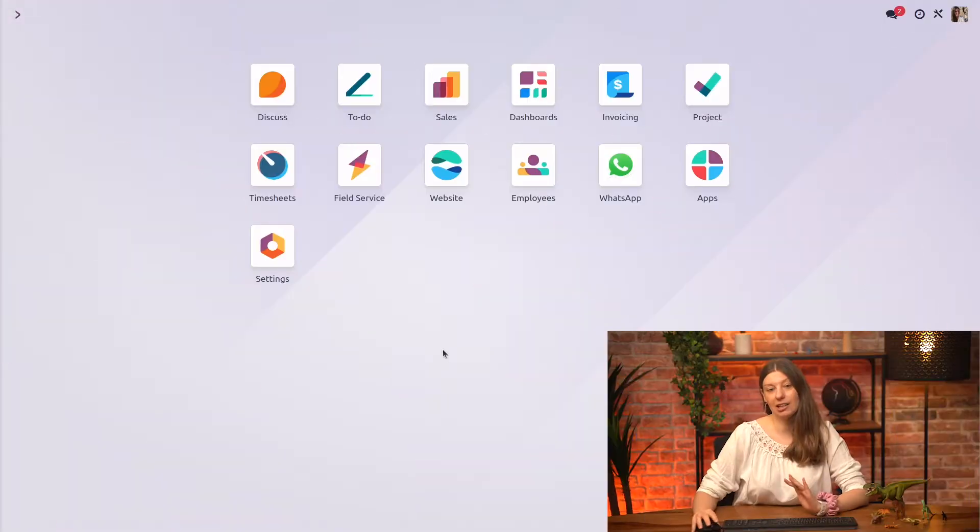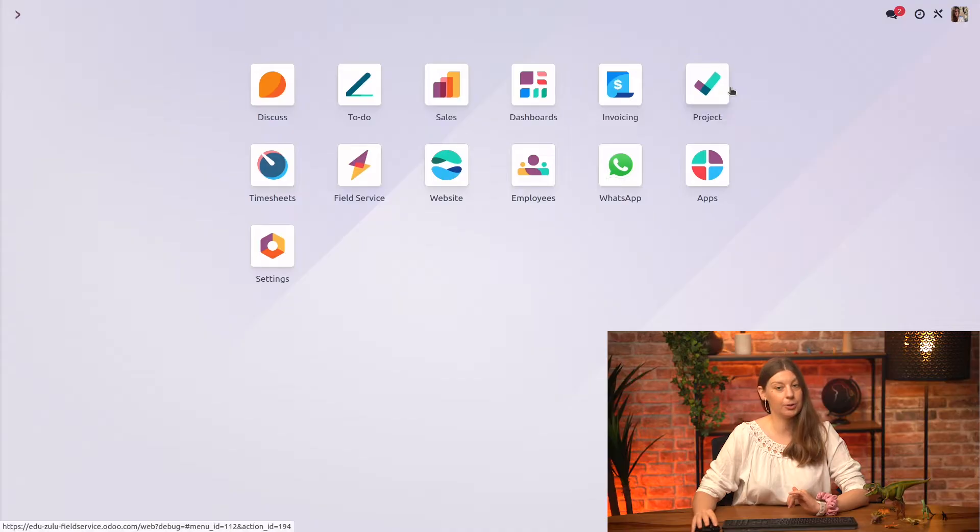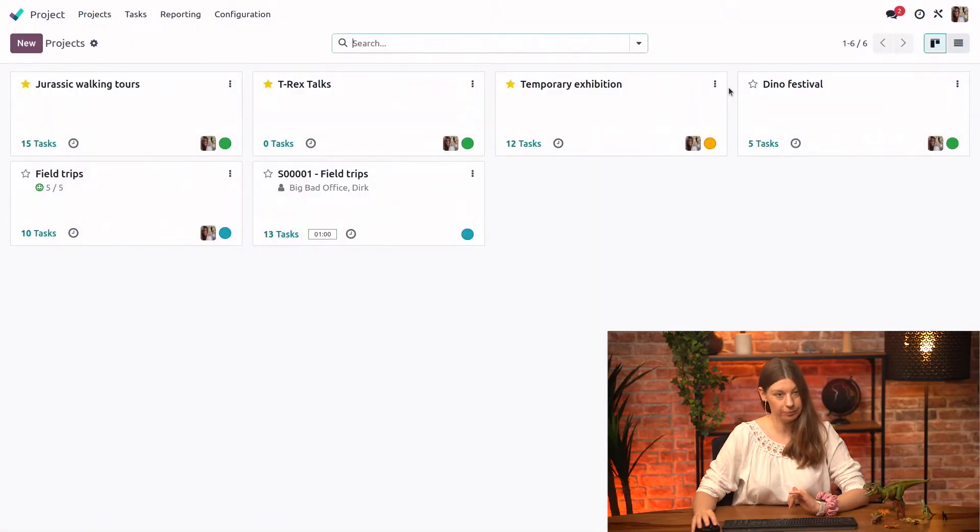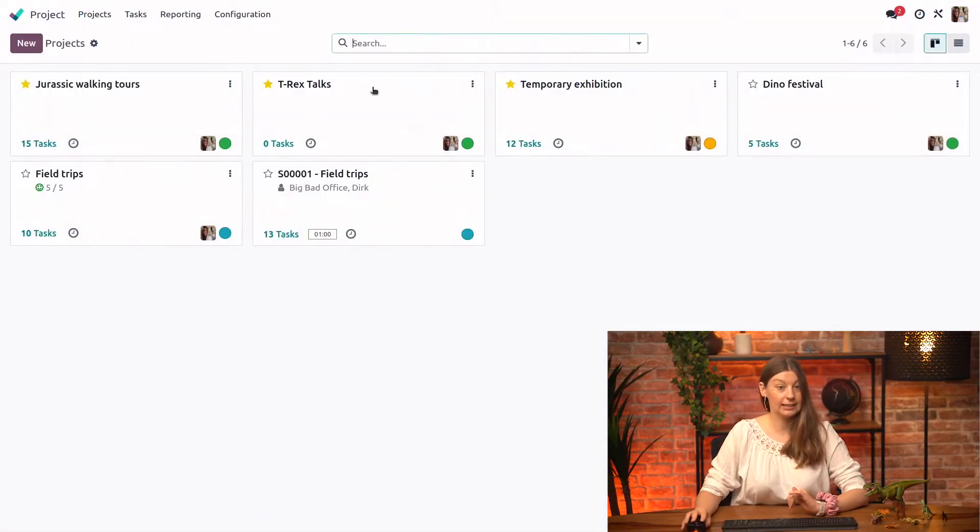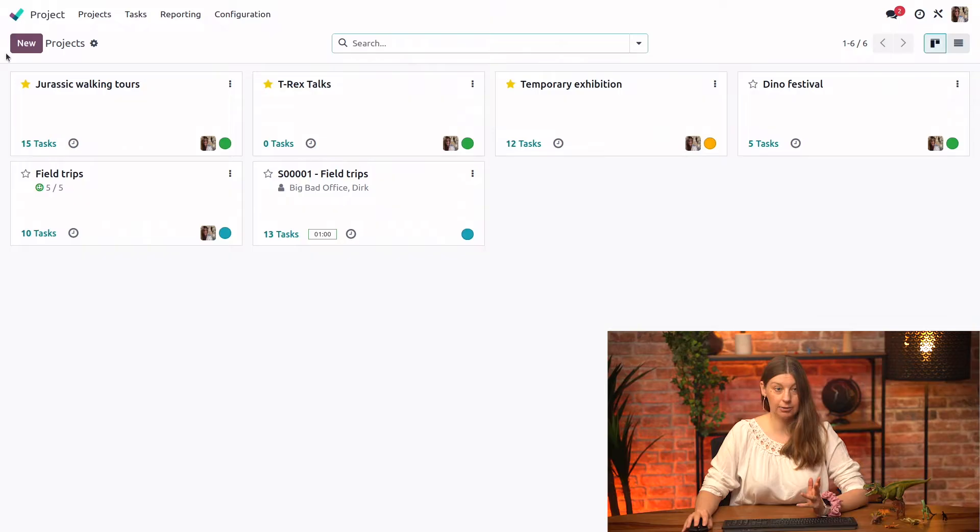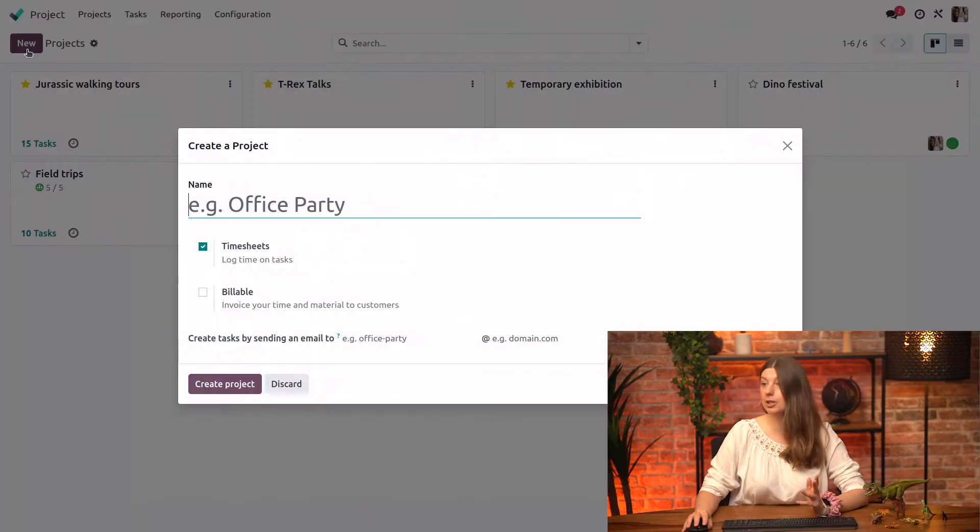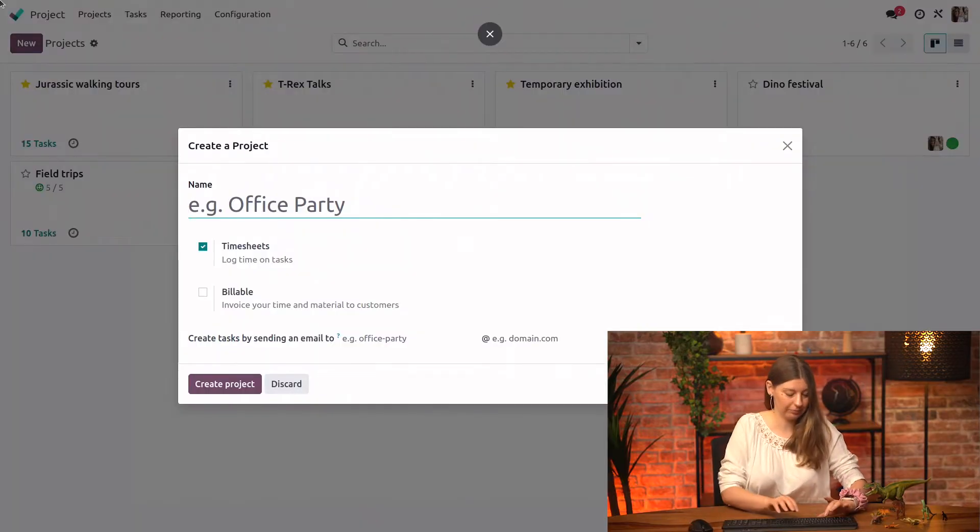So here we are in our database we'll go right into the project module and we can see our existing projects but we're going to go ahead and create a new one for the upcoming fossil exhibition.